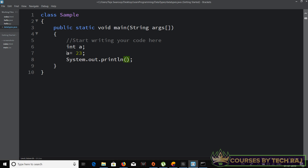Inside the parentheses of System.out.println I type 'a' — without enclosing it in single quotes or double quotes — because 'a' is a variable, not a string value. I want to print the value stored in the variable 'a', so I just type 'a' without any quotes.